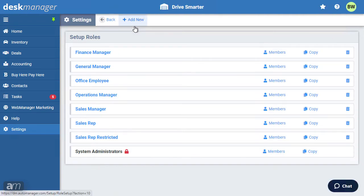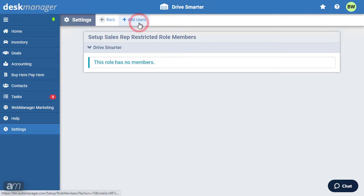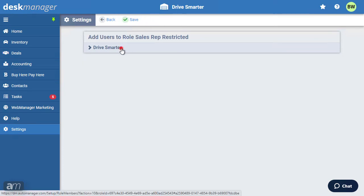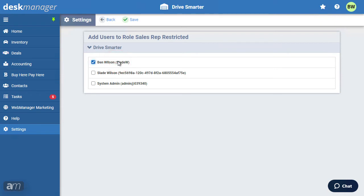To assign users to a role, click the Members button to the right of the role you would like to add users to. You can also add members from the Users menu or when you create new users. If your dealership has multiple lots, you will be shown a list of lots. Remember that a user might have a different role in different lots. Click Add Users, then click the name of the lot to show associated users. Click the checkbox for each user you would like to add. Once complete, click Save.